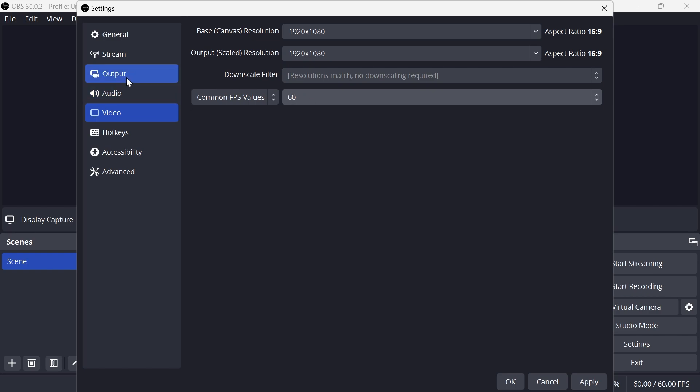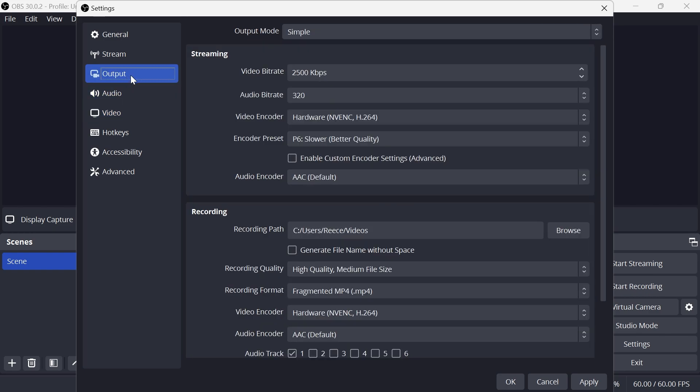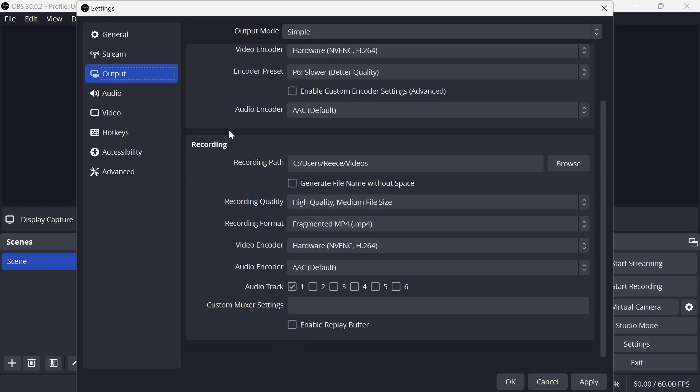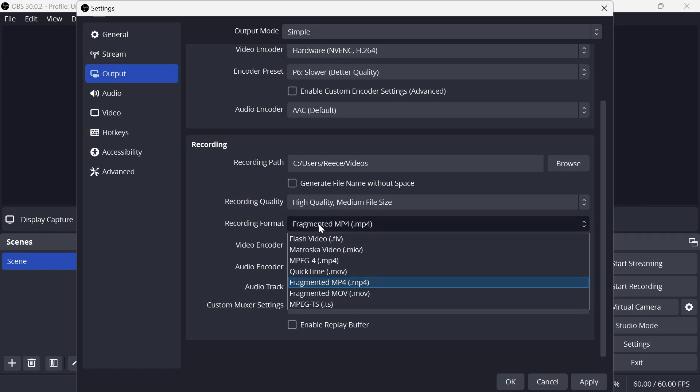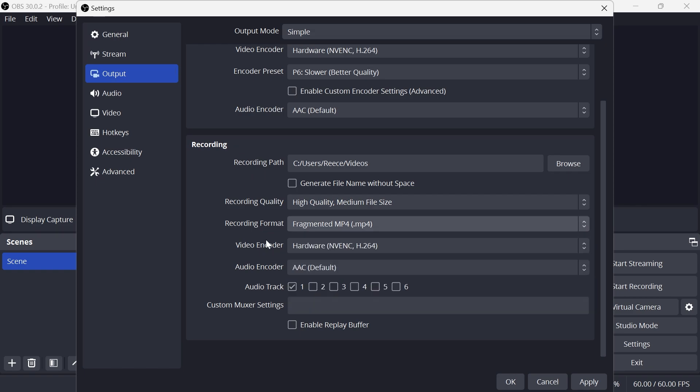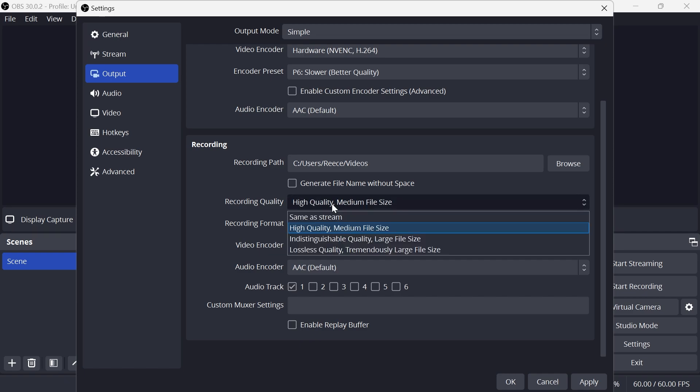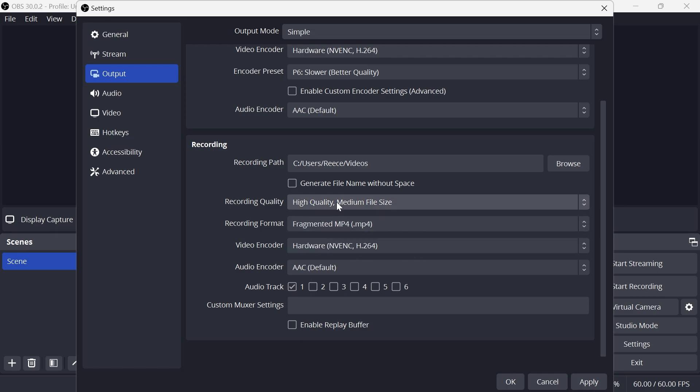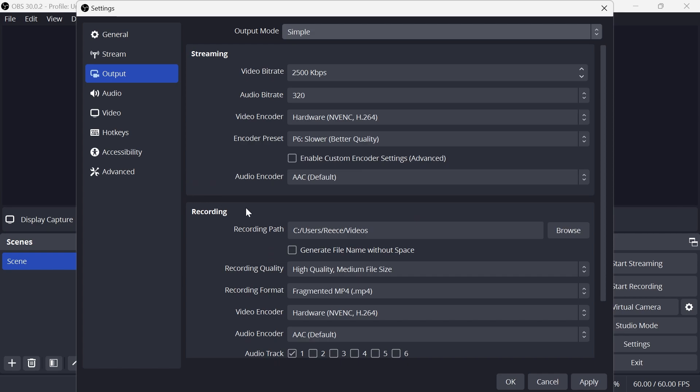Now we're going to click on Output from the left navigation. Scroll down to the Recording tab and you want to make sure recording format is set to MP4, and then for the recording quality you can see it's set to high quality, medium file size. Typically this is the best setting to use, so if you have it set to any of these large file sizes then just set this down to medium file size.